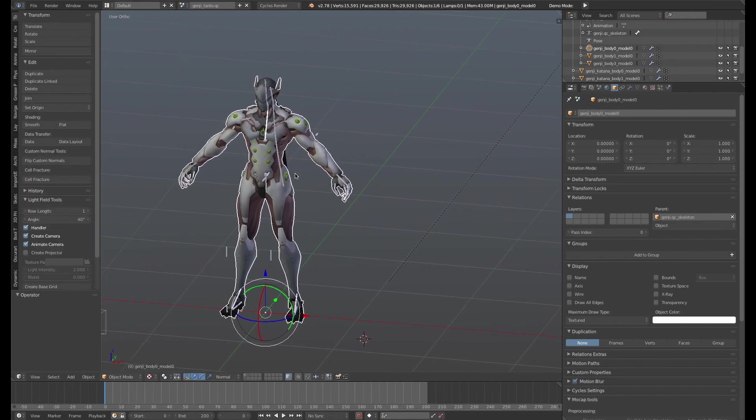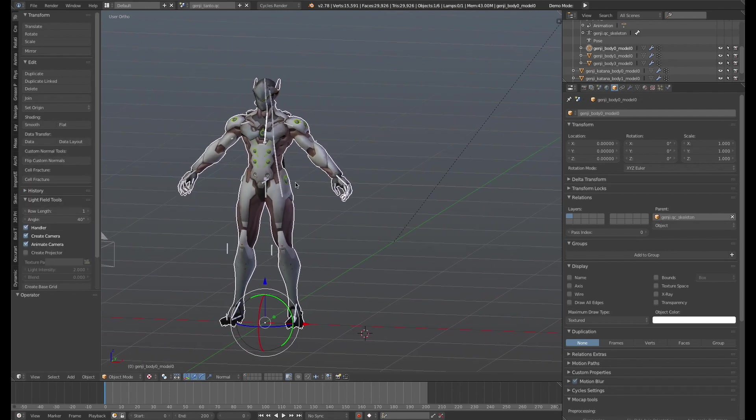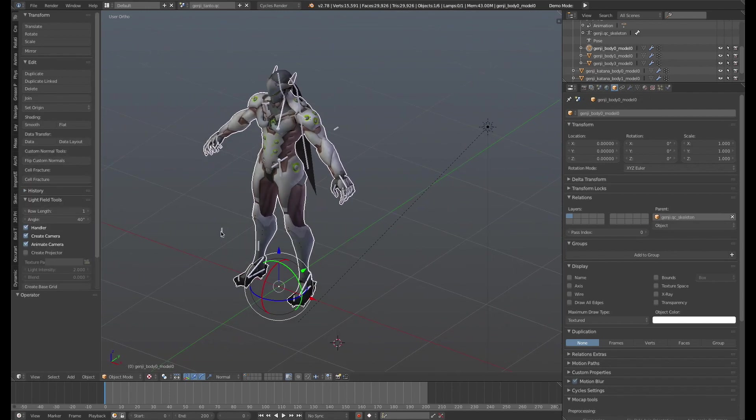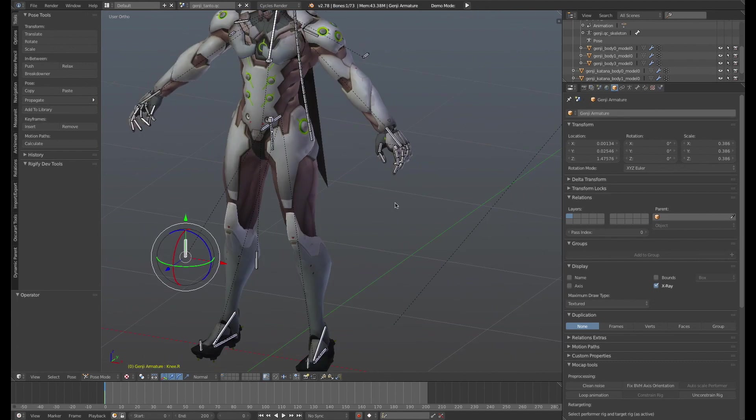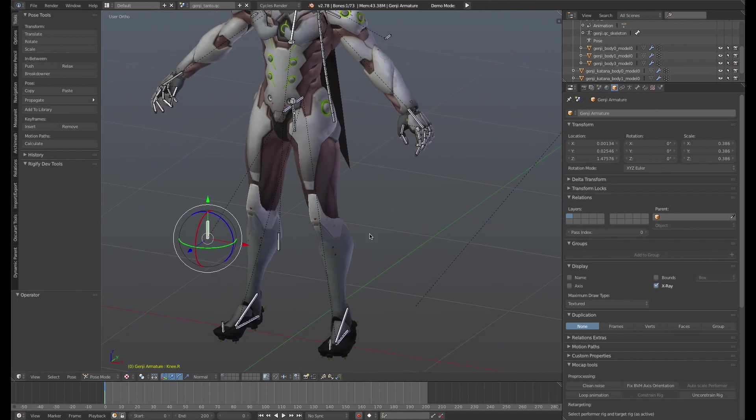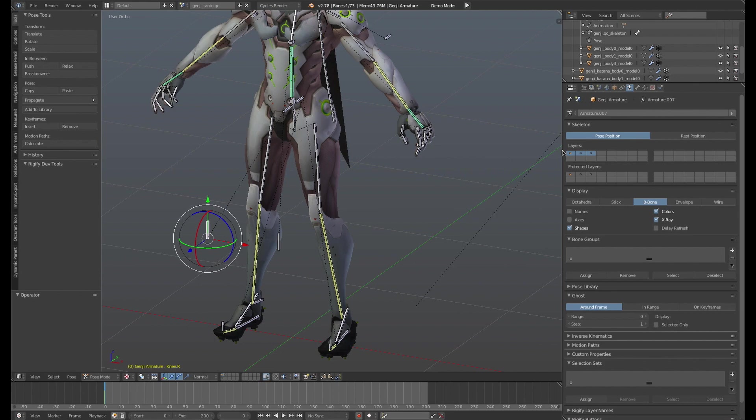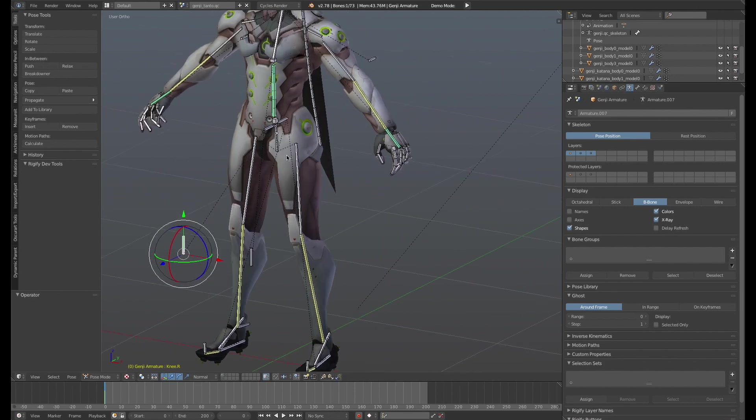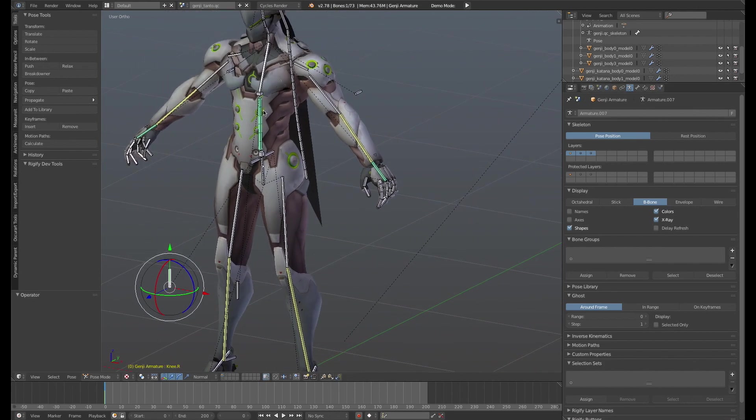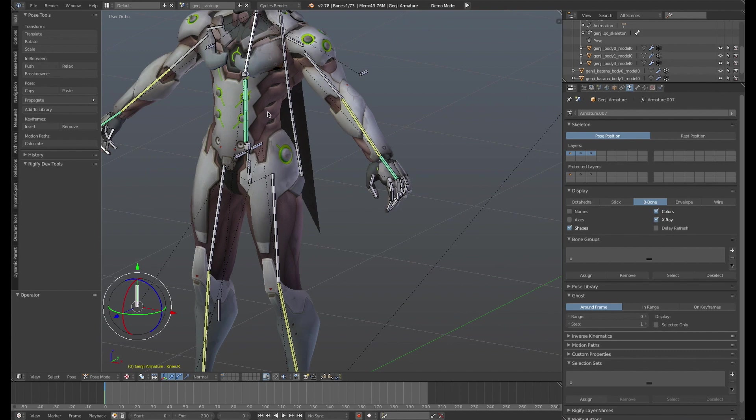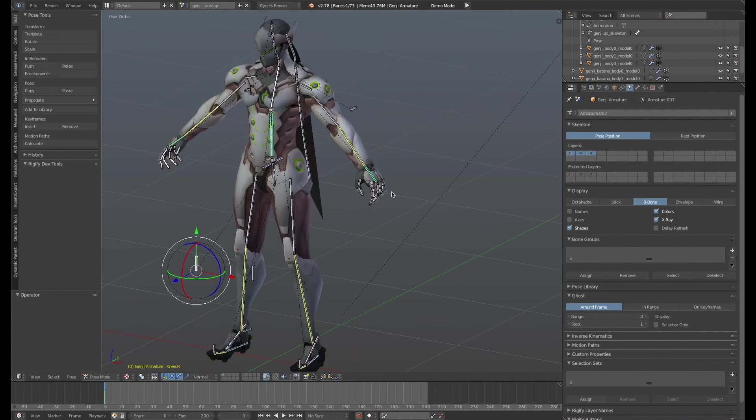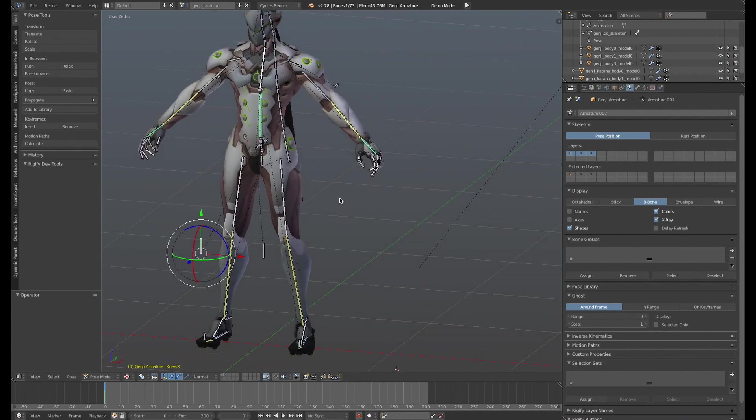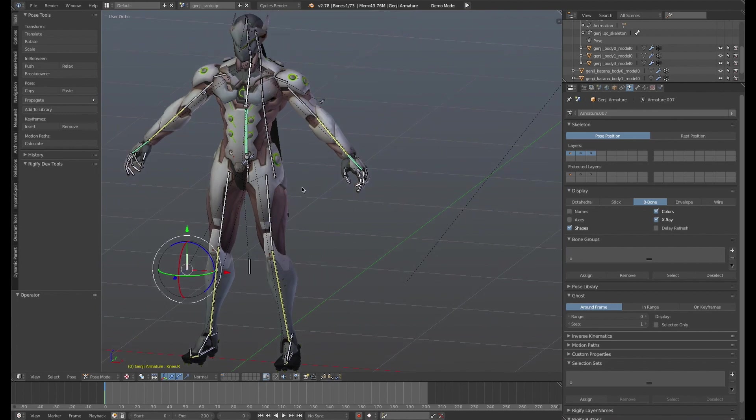So here's the Genji the way it is now. What I ended up doing here. Number one, this rig here, the D.Va and Widowmaker rig is got quite a lot going on. There's IK constraints. There's a stretch to and stuff. It's using bendy bones. It's got targets and pole vectors and all that stuff. And so I didn't want to recreate this from scratch.